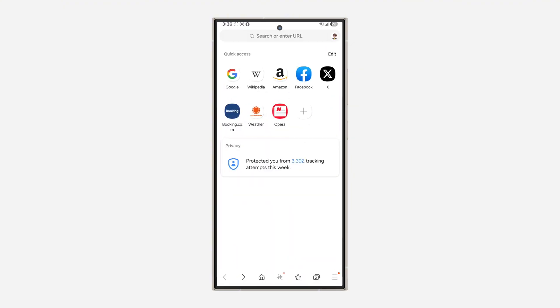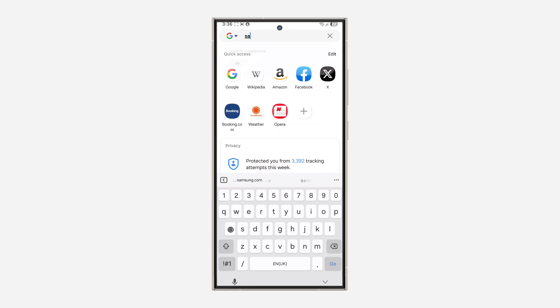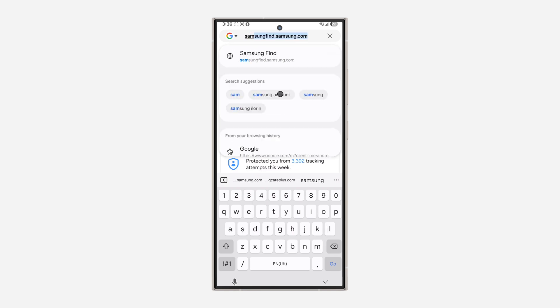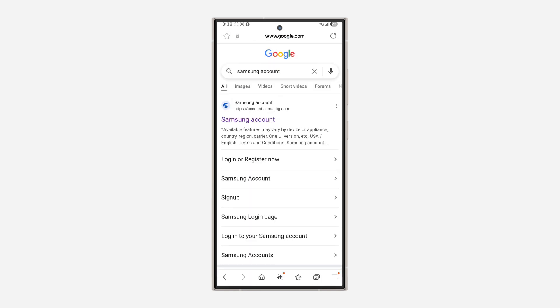Let's head over to our browser and search for Samsung account. Once you search for it, click on the first link in the search results.